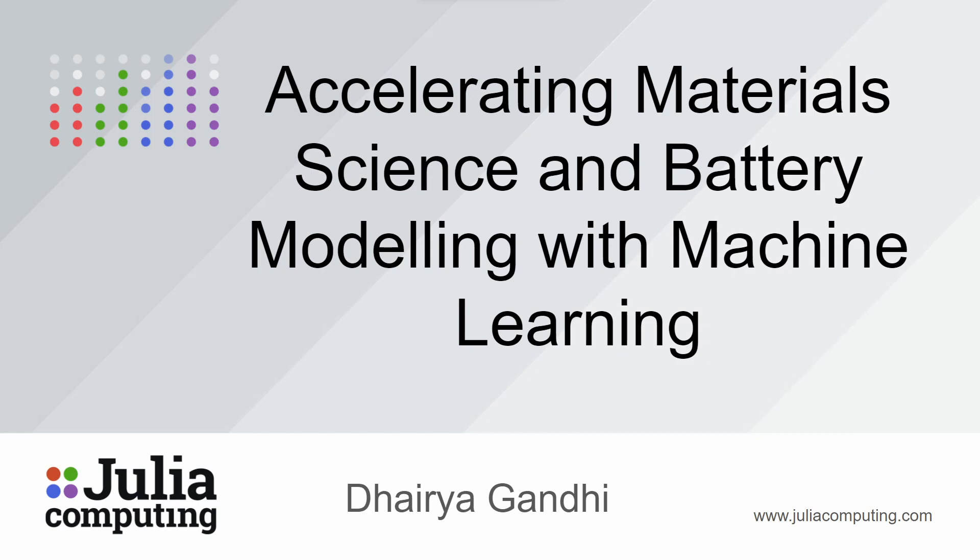Julia Computing introduces an addition to its JuliaSim product, DFT Surrogates. We're going to be using JuliaSim's latest development, DFT Surrogates, to learn how we can accelerate material science and battery modeling with machine learning.